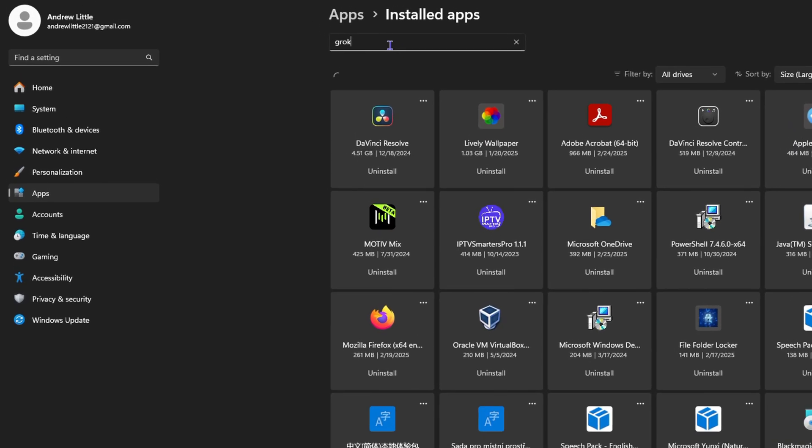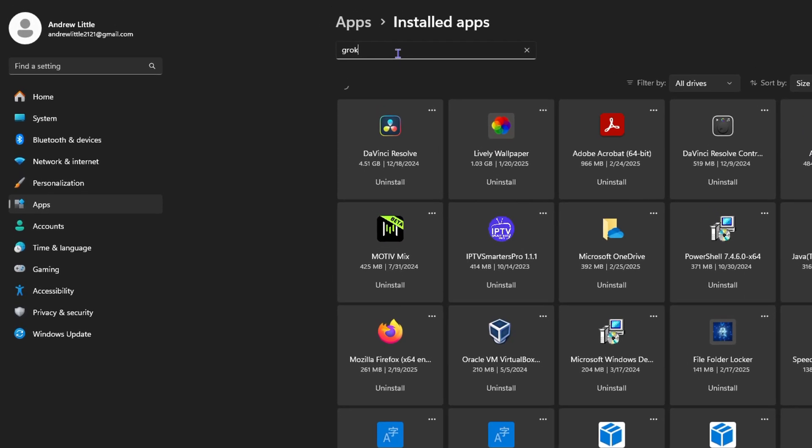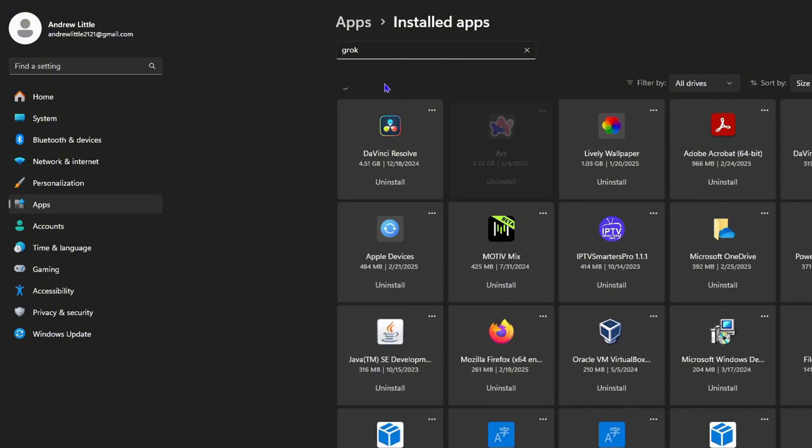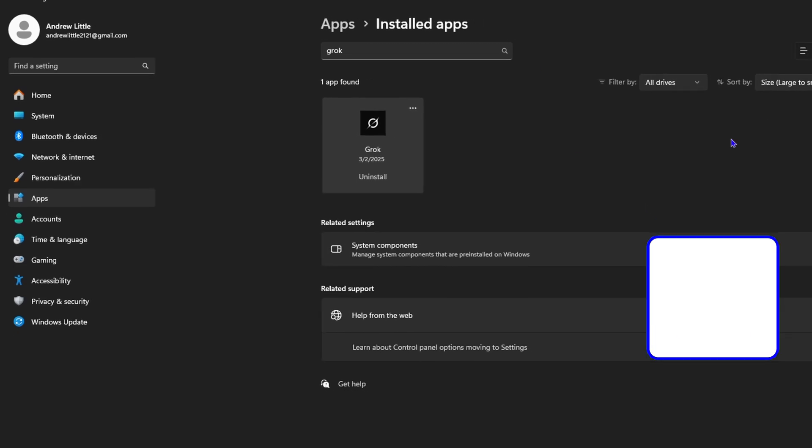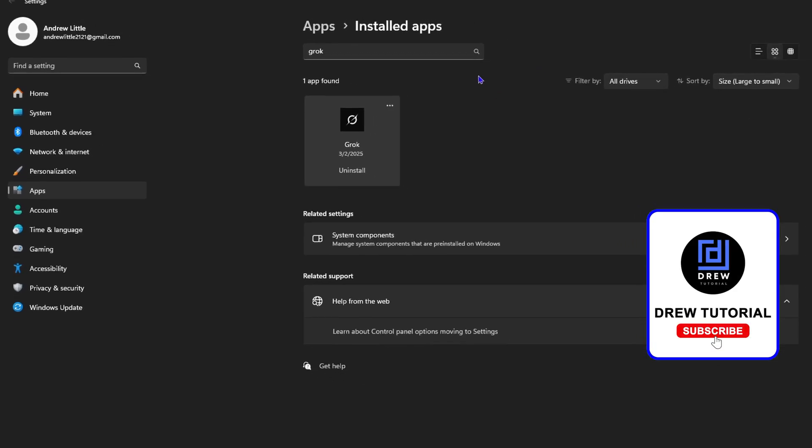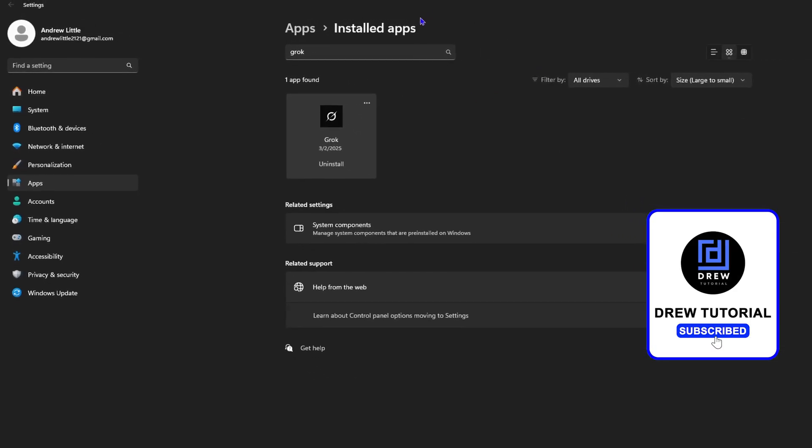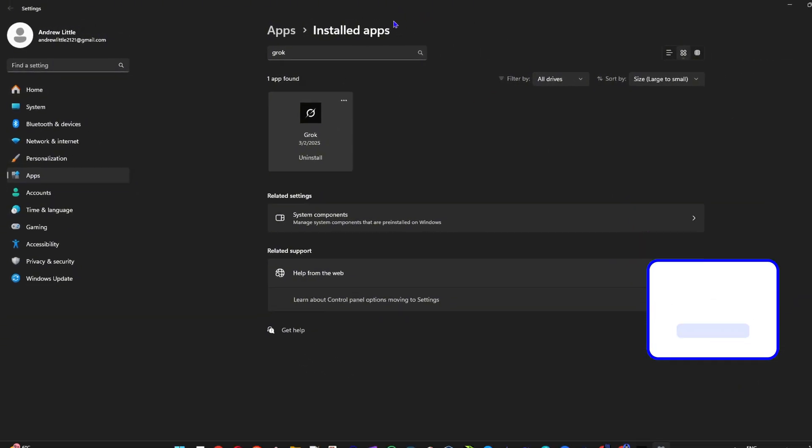You can simplify that application on your Windows PC and you're able to uninstall that. So it will go ahead and search for all your applications, and here you have the uninstall button. You can click uninstall from here and uninstall this app. And that's how you install Grok AI on your Windows 11 PC.